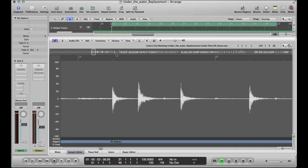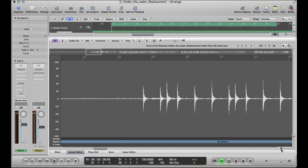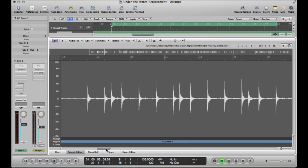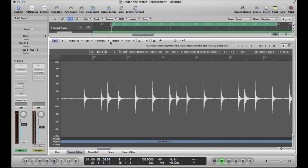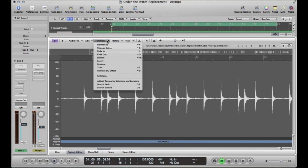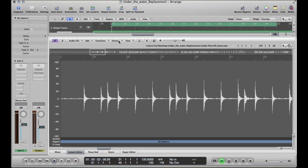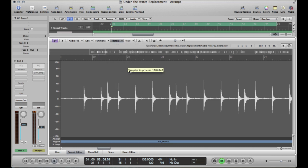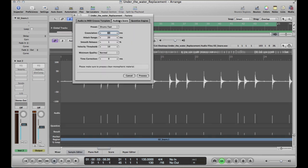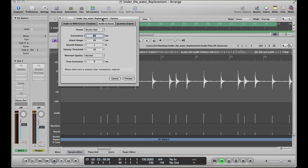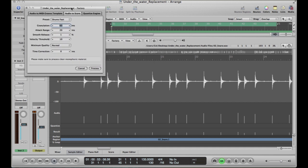So after you've done this, I want you to go to factory, audio to score. It's going to come up with this little nifty thing.